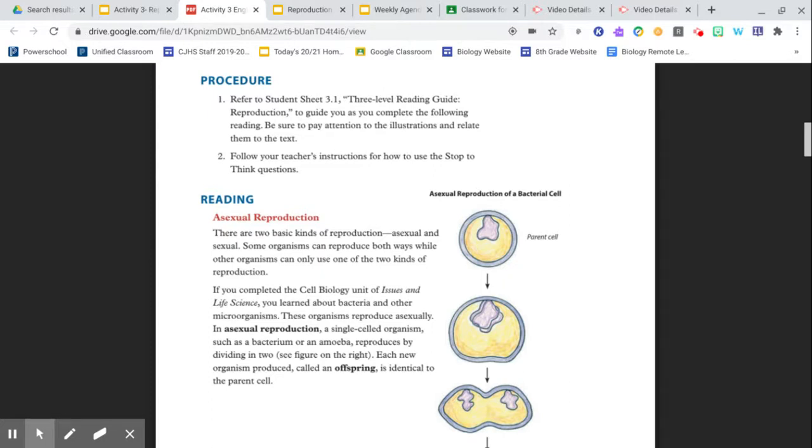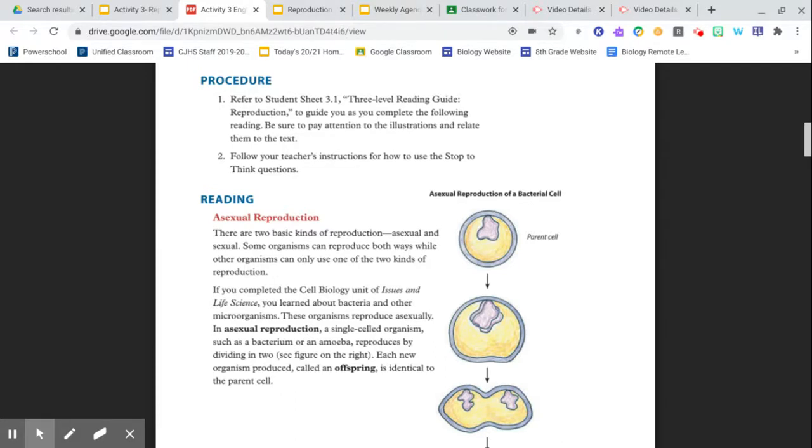If you completed the cell biology unit of Issues in Life Science—side note, we did this last year—you learned about bacteria and other microorganisms. These organisms reproduce asexually. In asexual reproduction, a single-celled organism, such as a bacterium or an amoeba, reproduces by dividing in two.